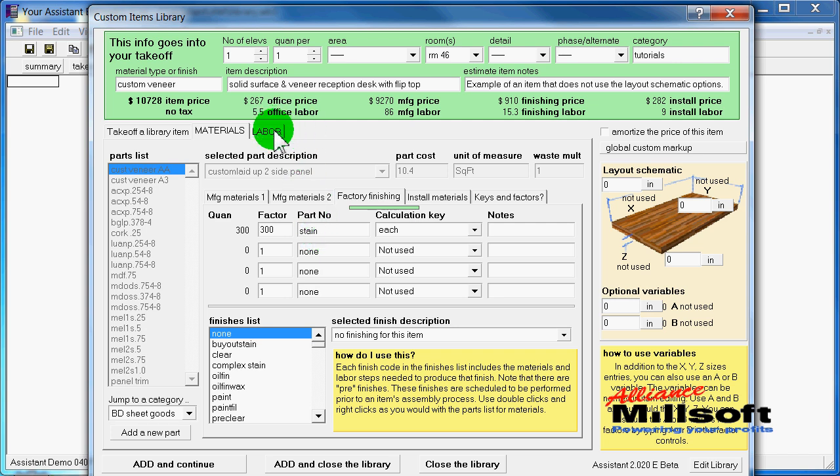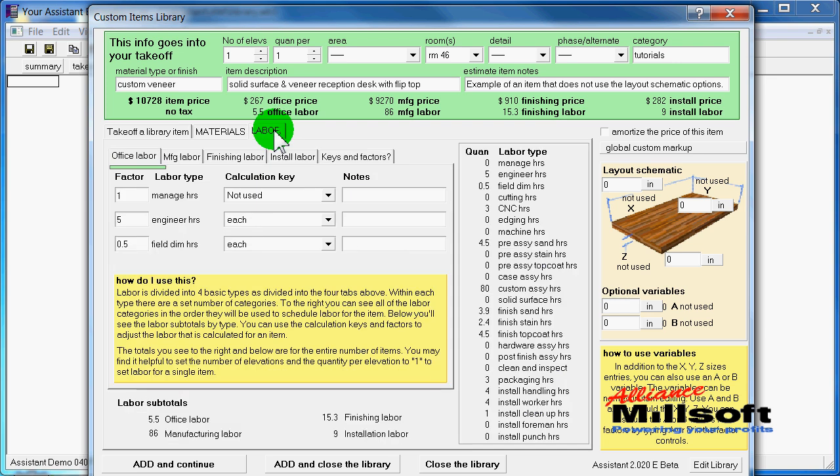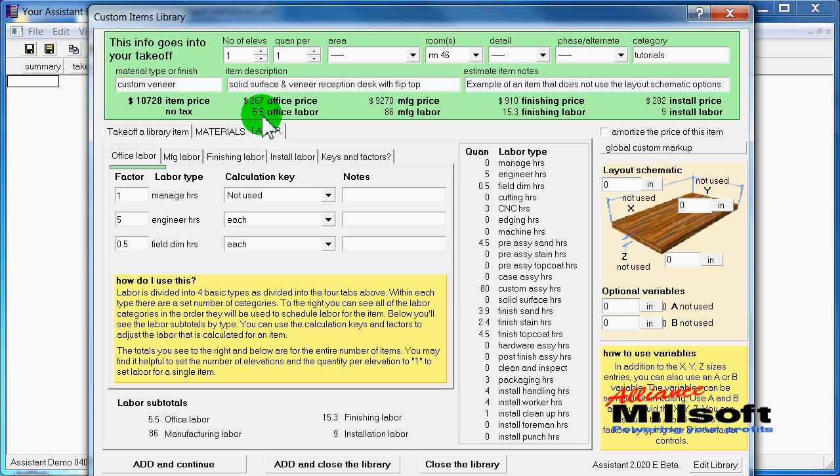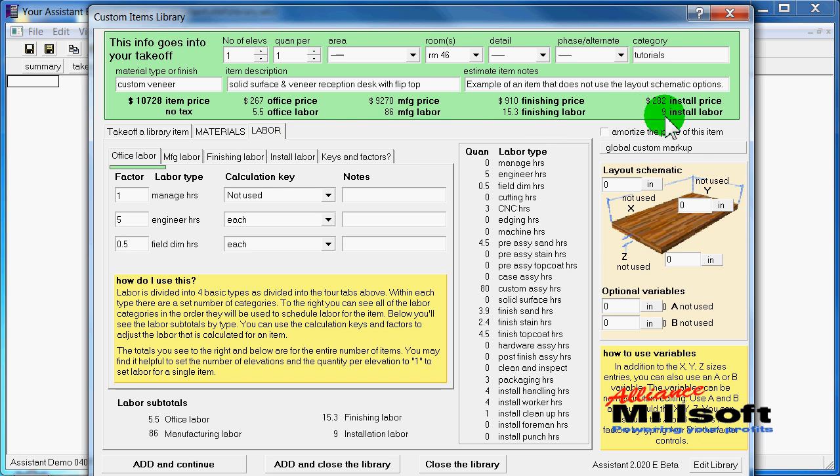If we go to our labor tabs, here you can see that we've got our labor divided up. We've got five and a half hours for the office, 86 hours in manufacturing, 15.3 in finishing, and nine hours of install.